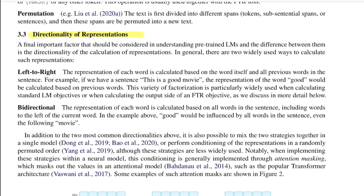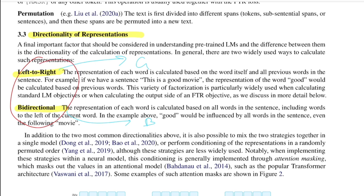Now talking about directionality of representation — the two most common directionalities when training language models are left-to-right or considering bidirectional context while making predictions. You can think of GPT for left-to-right and BERT for bidirectional. There have also been efforts combining the best of both unidirectional and bidirectional by permuting the input sequence and performing conditional generation — XLNet essentially talks about this.